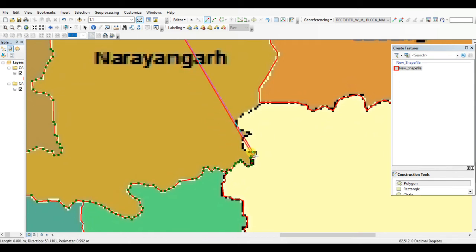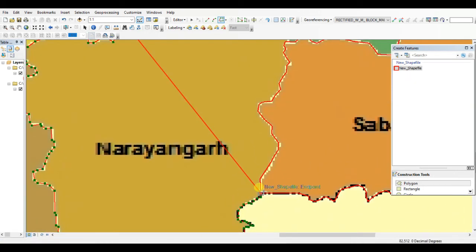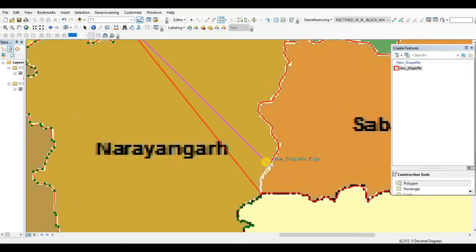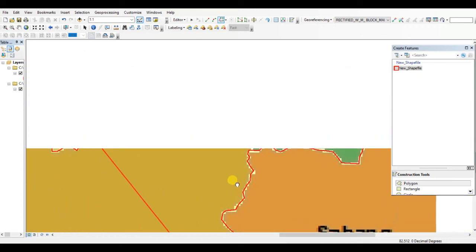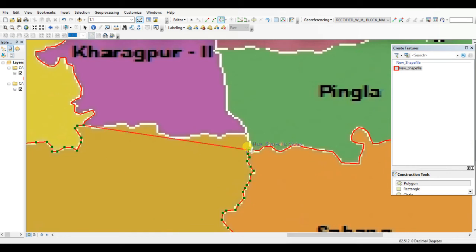If you are new to this channel, please subscribe and click on the bell icon for notifications about this type of video. Here, once again, the common boundary which is already digitized, and the boundary which is not yet digitized, we need to handle separately.